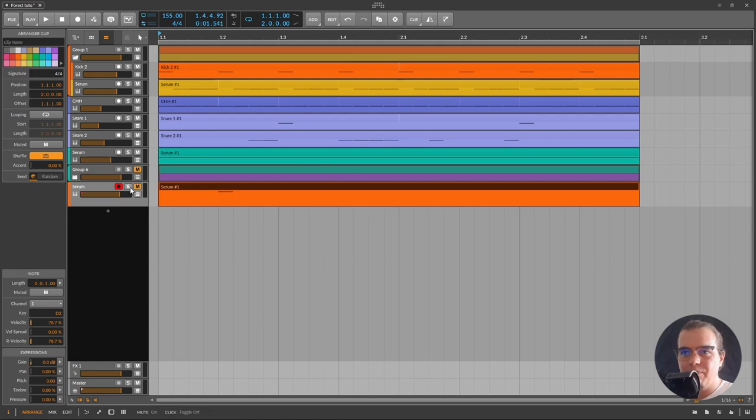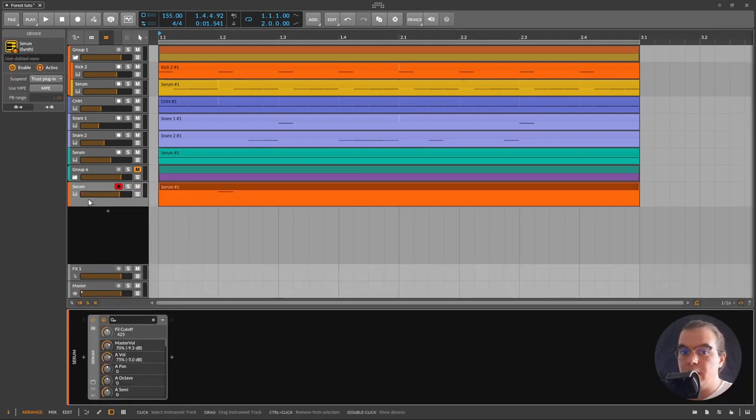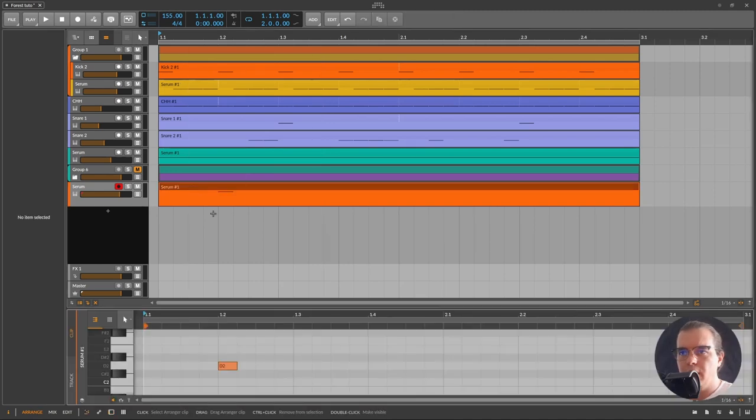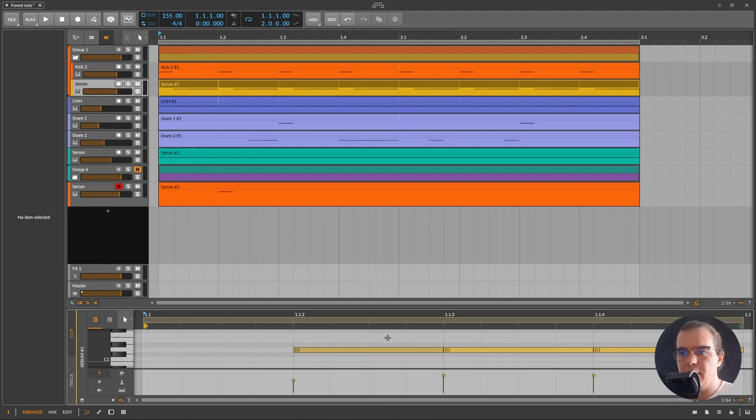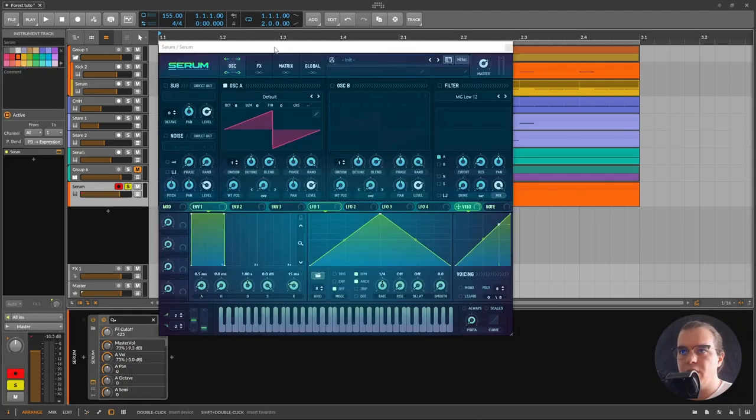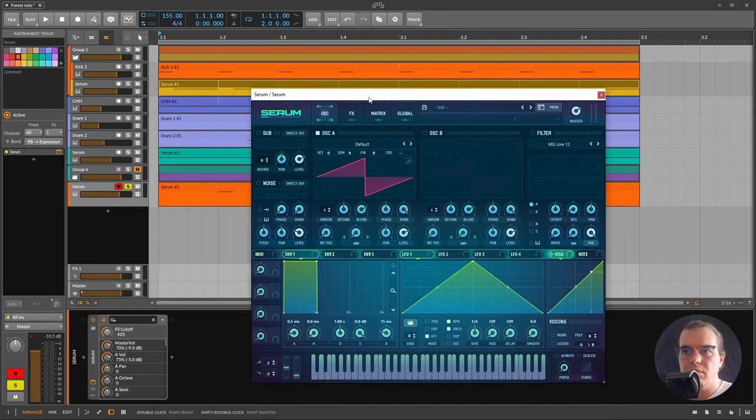Anyways, the sound we're making today will be made using Serum. I've already created a simple pattern with one simple note, D2, because the track is in D. Here we have an initialized patch of Serum.